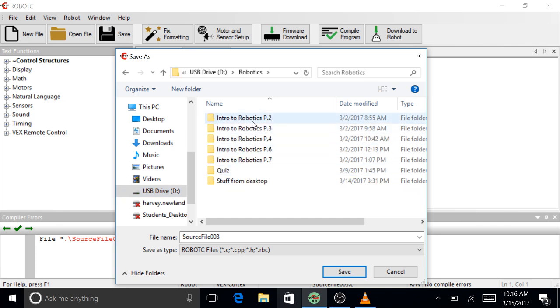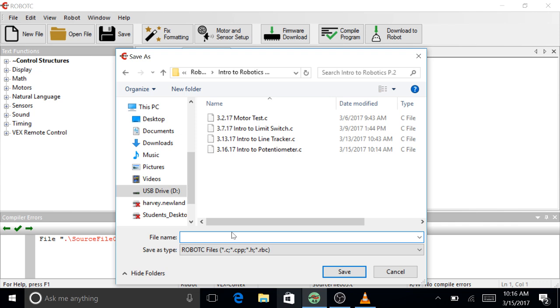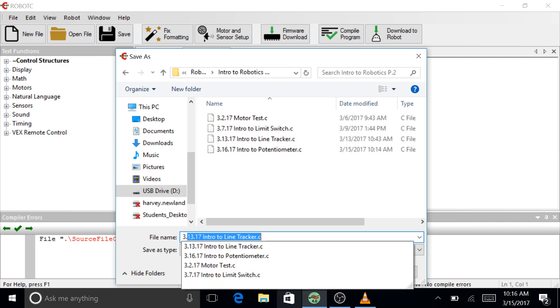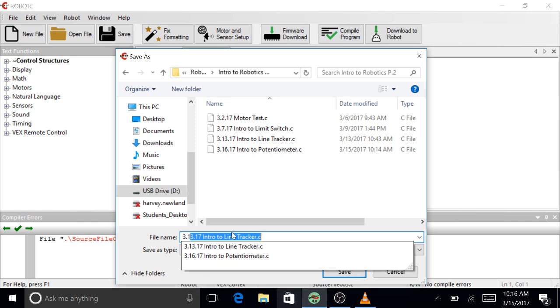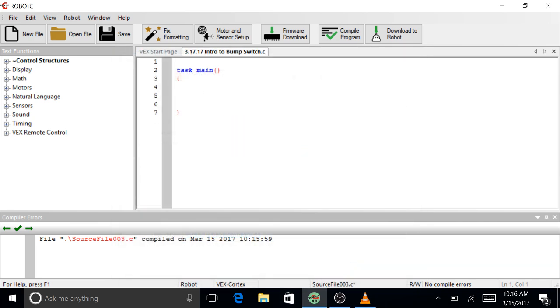I'll put this into the intro to robotics folder, and you should too. Maybe you're doing this right after you do the potentiometer, maybe you're doing this on Friday. Either way, just put Friday's date to separate them, so 3.17.17, and we will call this intro to bump switch. Hit save.